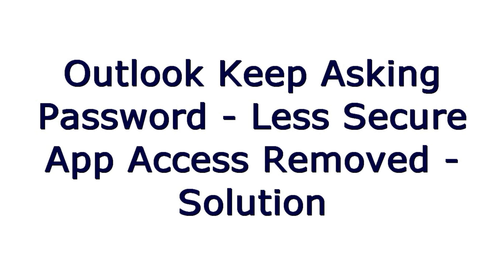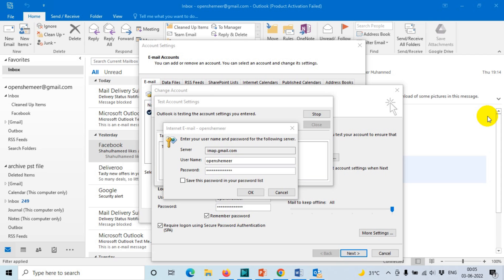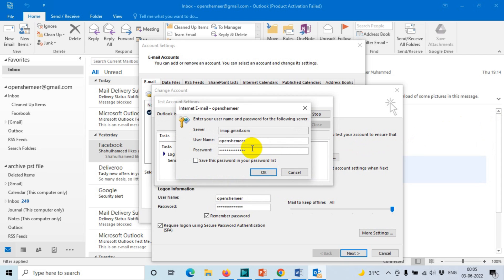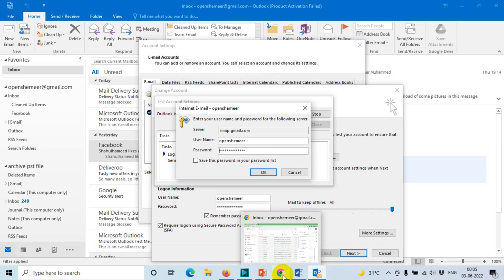Hello everyone, welcome back to my YouTube channel. In Outlook, it keeps asking for a password because the less secure app access has been removed as of May 31st, 2022. Here you can see that it keeps asking me for the password even if the password is correct. Let's see how we can fix this problem.